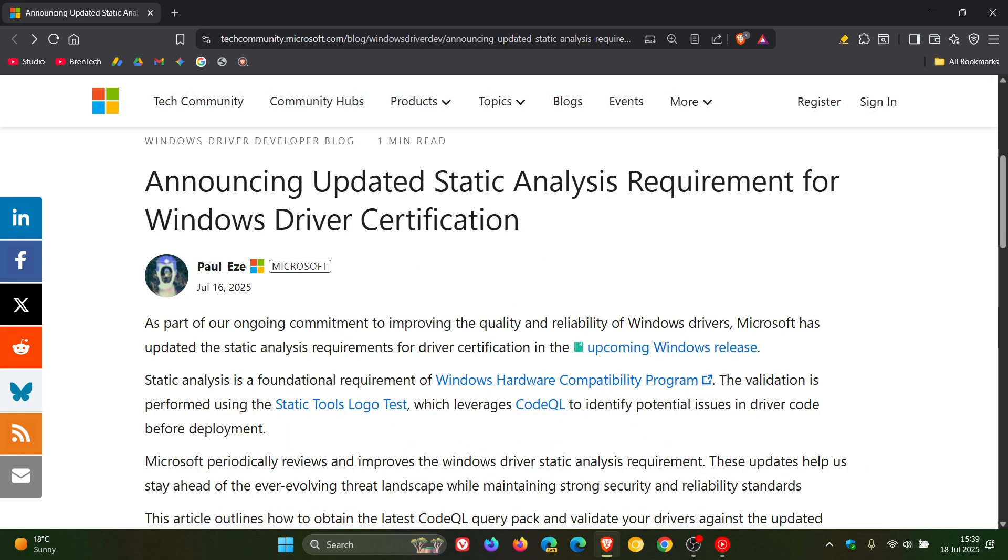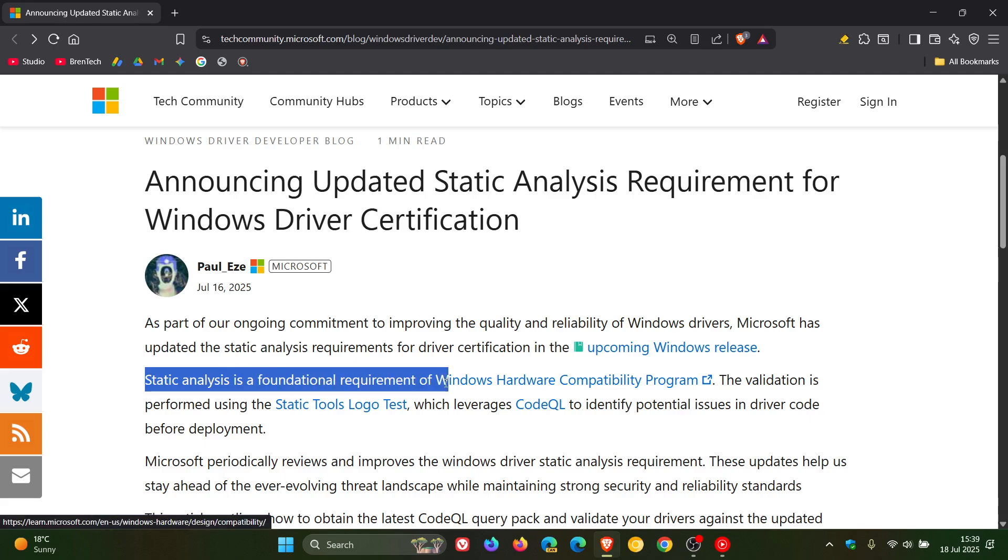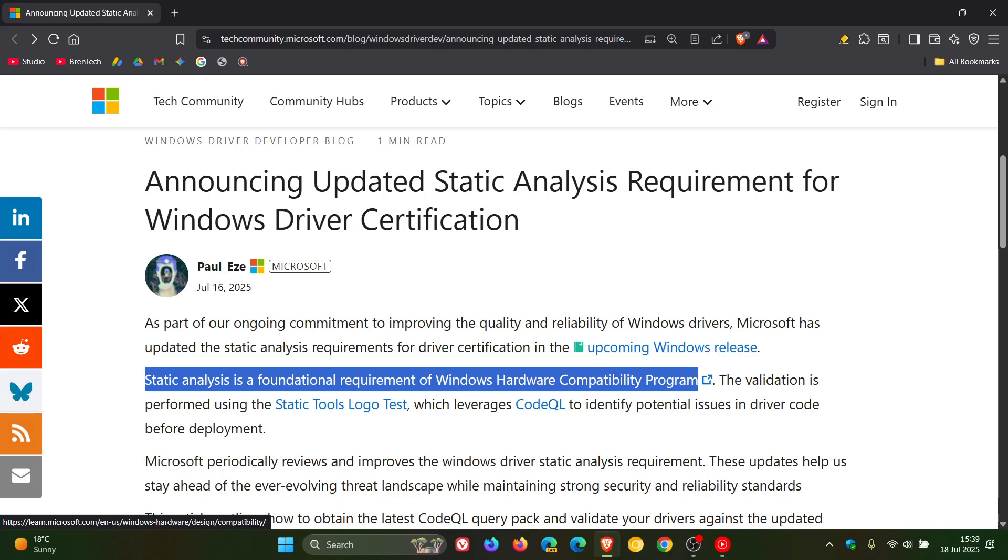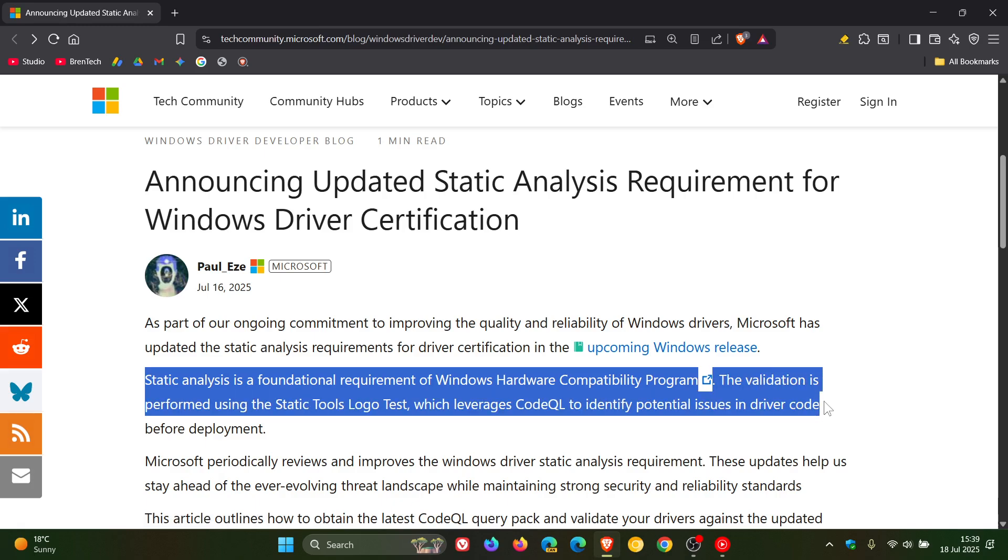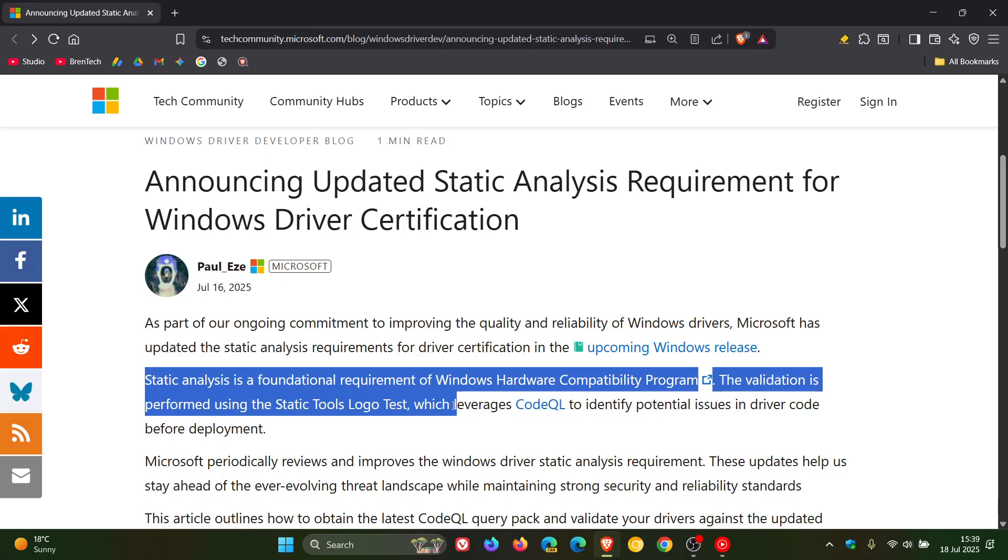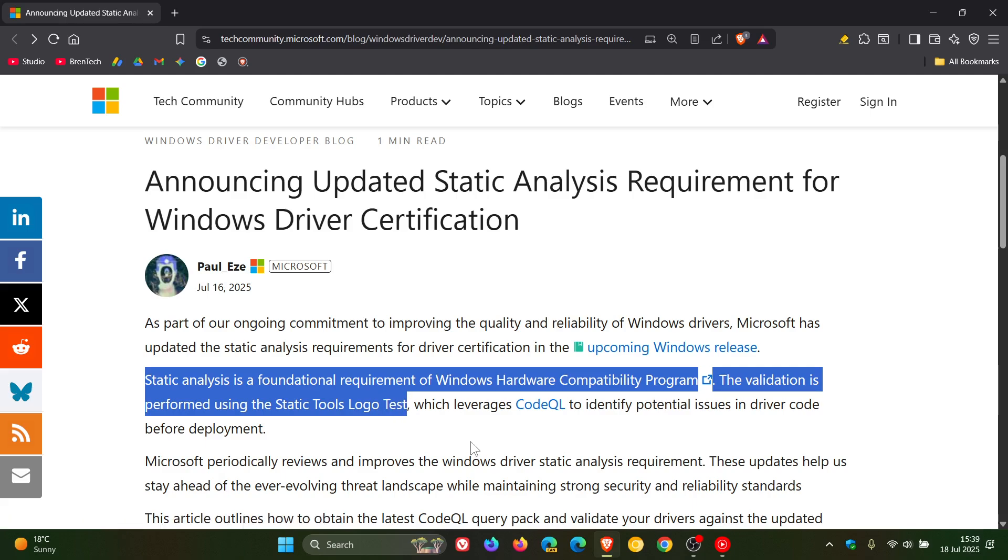Microsoft mentions that static analysis is a foundational requirement of Windows Hardware Compatibility Program, also known as WHCP. The validation is performed using the Static Tools Logo Test.